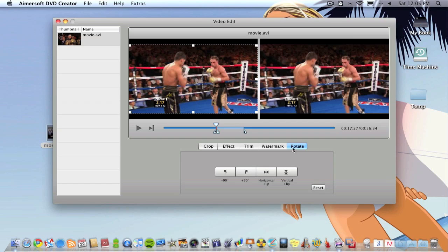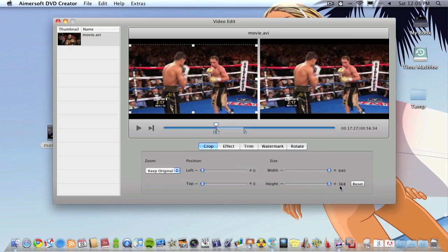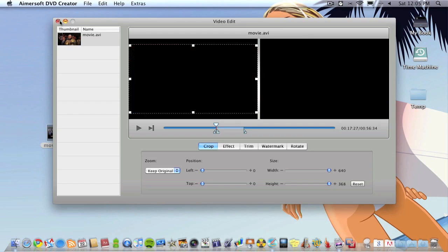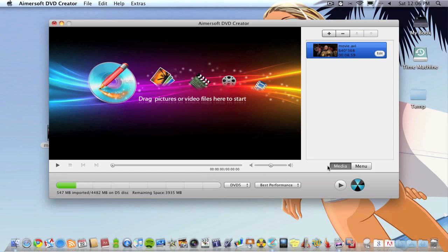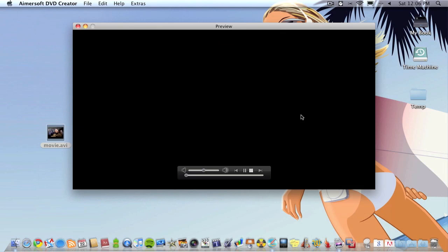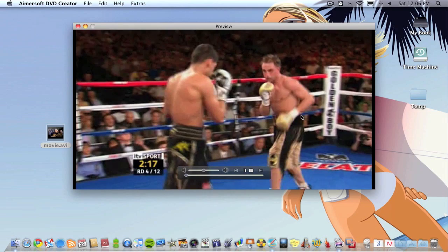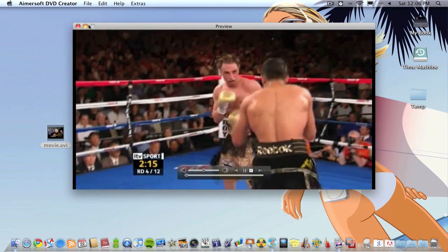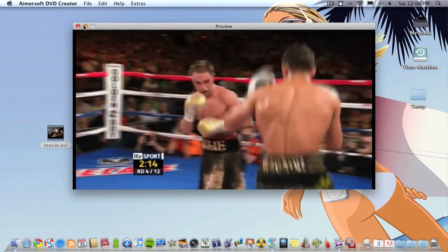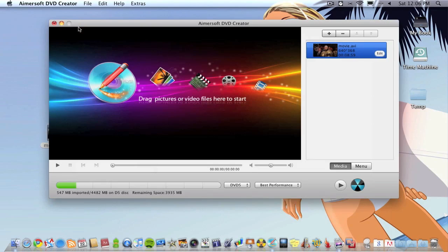That's all the edit options. Not loads of options, the only option I would like to see in this application is the ability to add chapters which unfortunately I don't think you can do but it's not a big deal. Now I've done that I can choose to play it and it gives me a preview of what the video will look like.